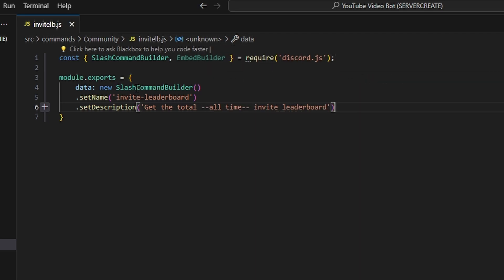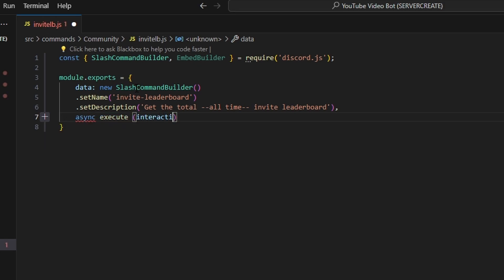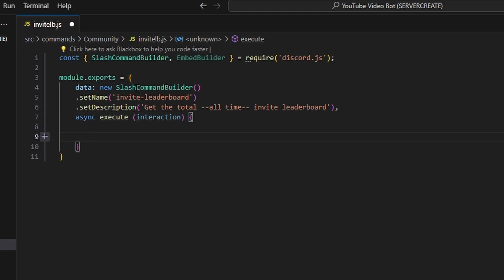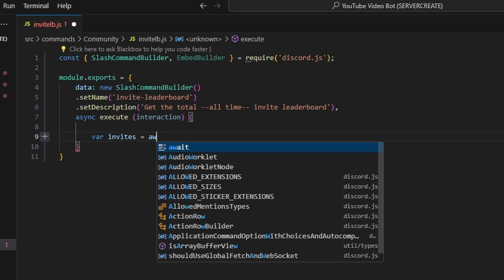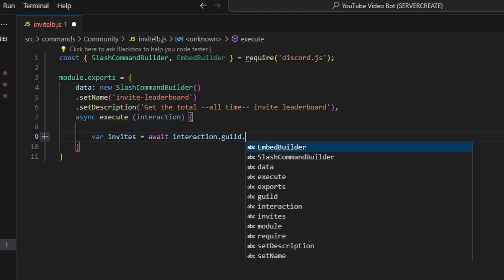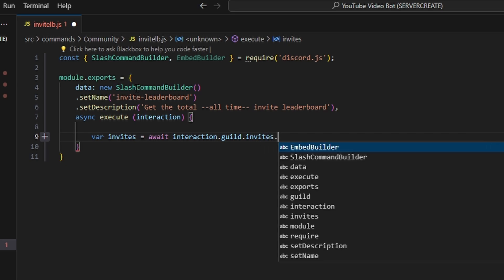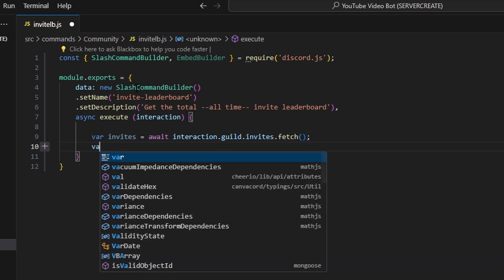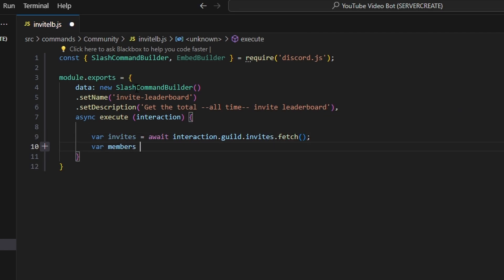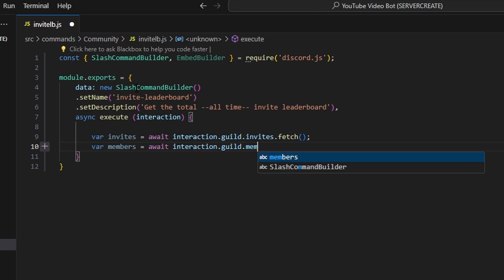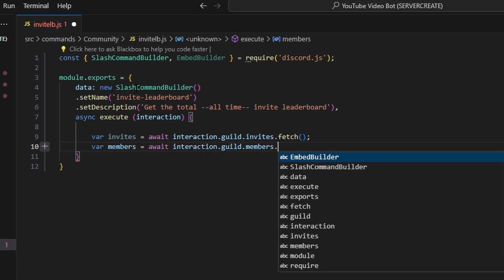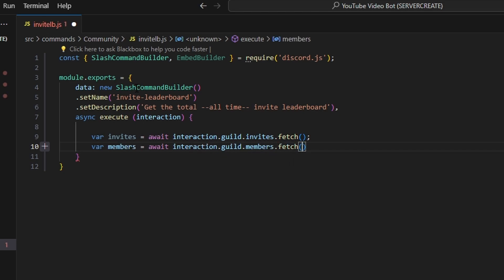Next we can add a comma and we're going to do an async execute function, and we can get our interaction. First, we're going to go ahead and get var invites and we're going to do equals await interaction.guild.invites.fetch. Then we're going to go ahead and do var members equals await interaction.guild.members.fetch — so we're getting our invites and our members.